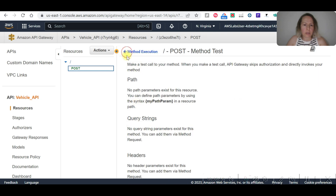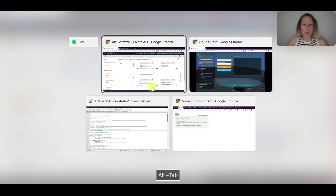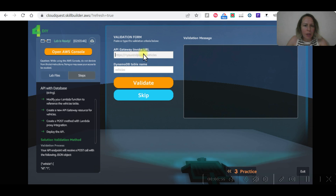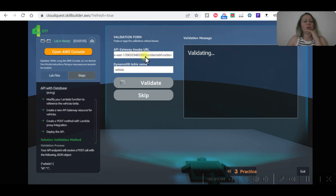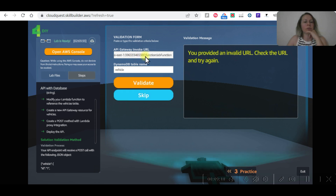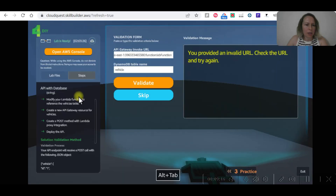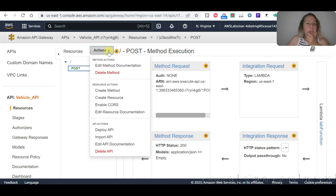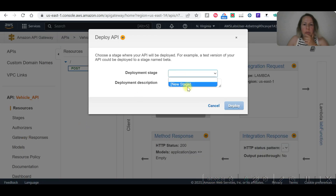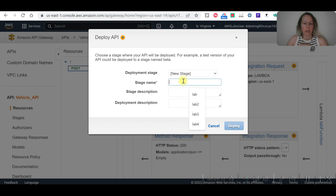Now let's look at the test. I need to find the API Gateway invoke URL — this is not the URL yet. Let me check if anything is missing. We haven't deployed the API yet. Let's go to 'Actions', then 'Deploy API', select a new deployment stage, and provide a stage name.